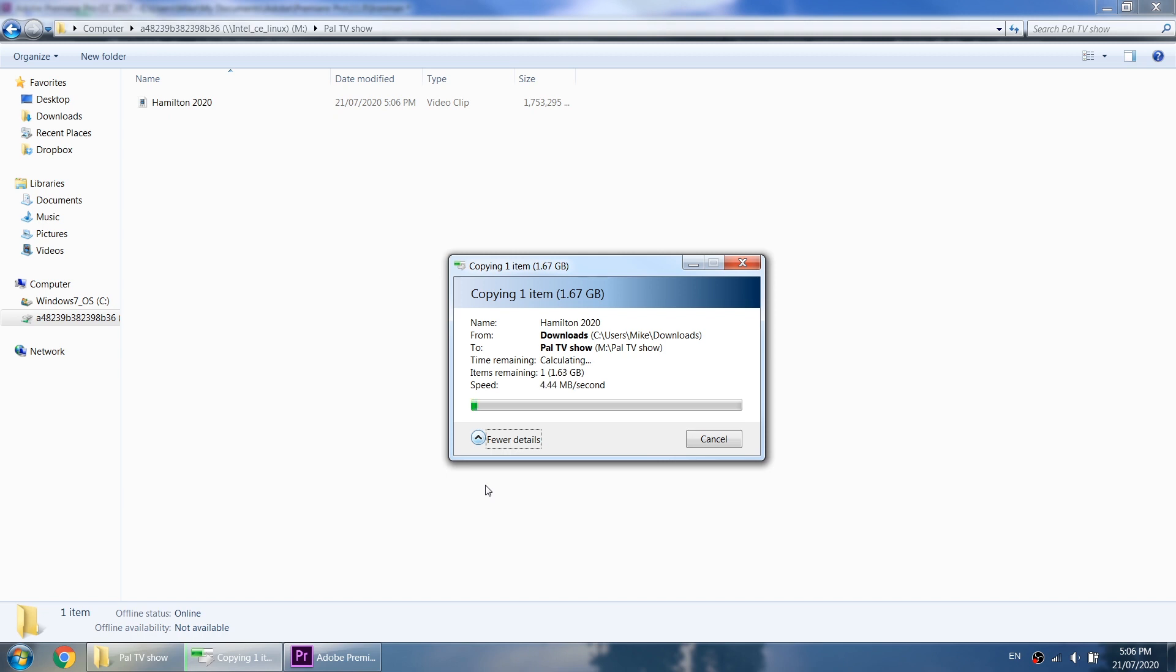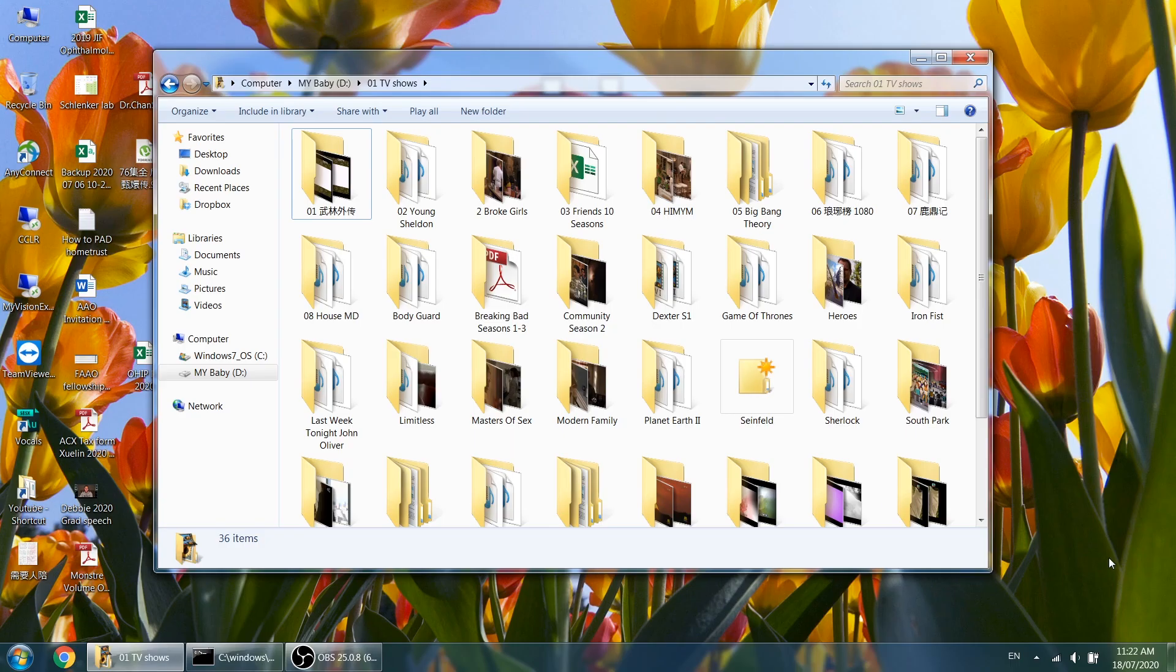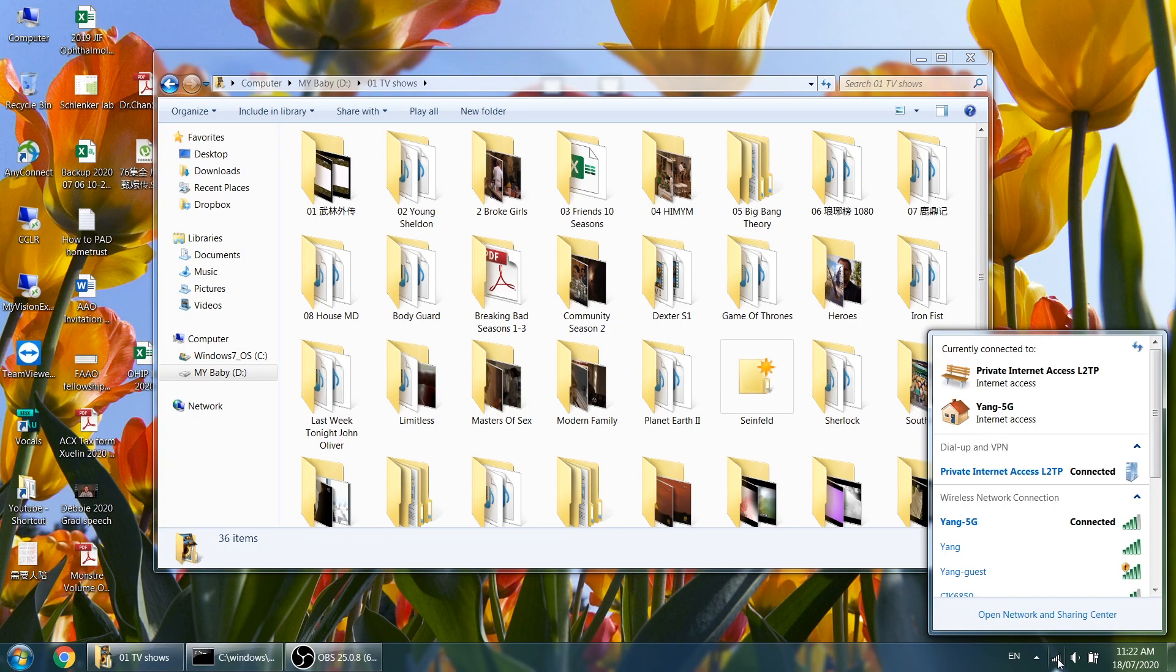The first one is transfer speed. Right now I'm transferring one file from my computer to the hard drive and it's getting about 5 megabytes per second. The reason is the hard drive is connected through a USB 2.0 port to the Wi-Fi router, and that is the bottleneck.